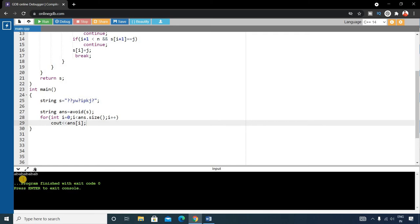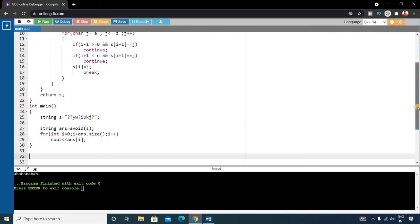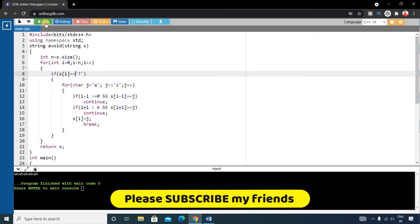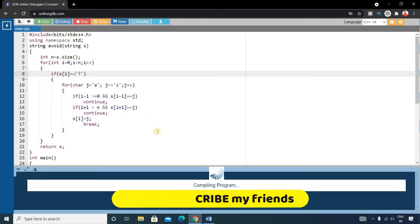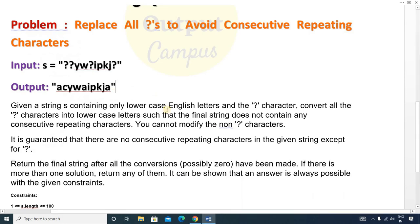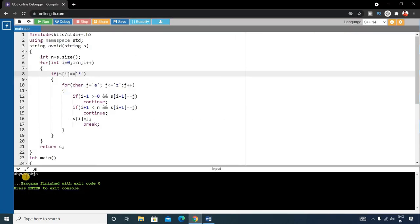Let's run this — and you can see the output is not as expected. Where is the problem? You can see in the if condition we gave only one equal sign, but it should be two equal signs. Let's run it again, and now our output is perfect because there are no consecutive repeating characters. The expected output was 'acywaikja' and our output is 'abywaikjya', which is also valid.